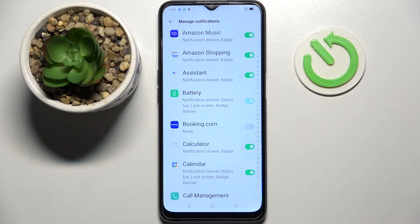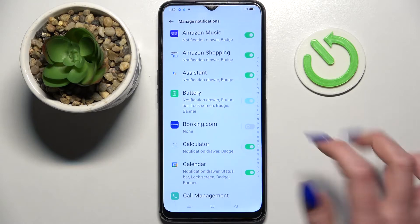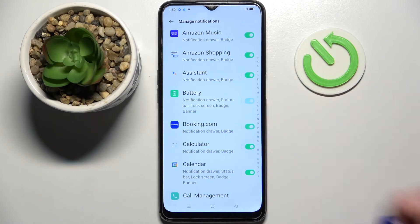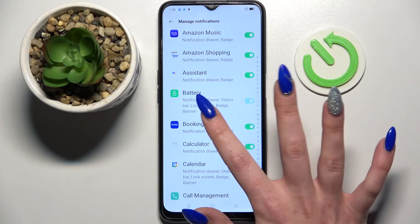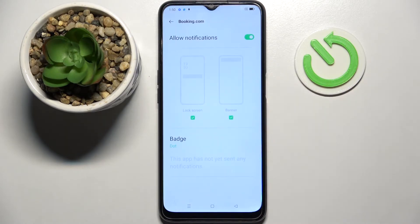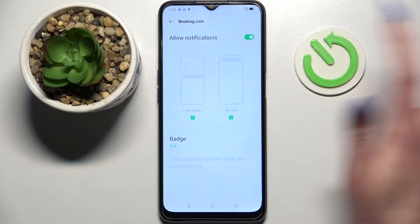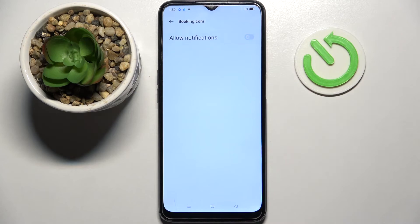Now when I click on the switcher next to it, all notifications from this app are now disabled. You can enable them by tapping on the same switcher. You can also click on one of your apps and manage notifications from here.